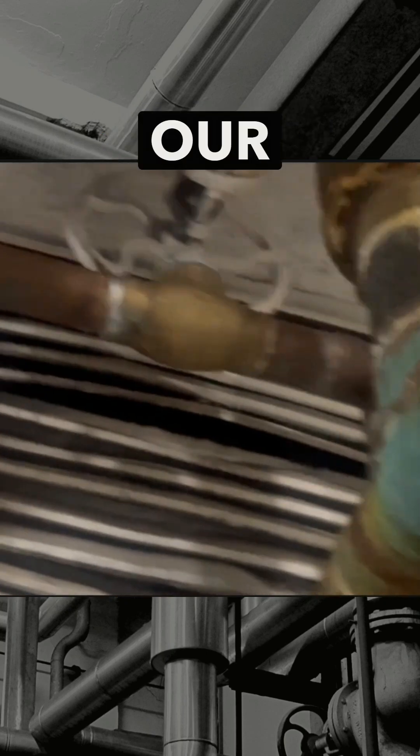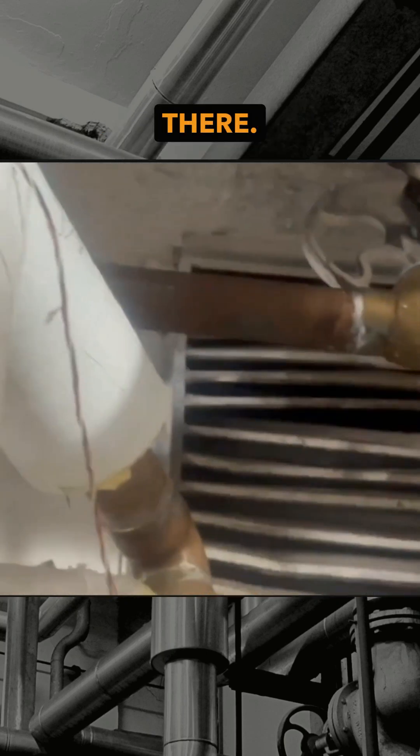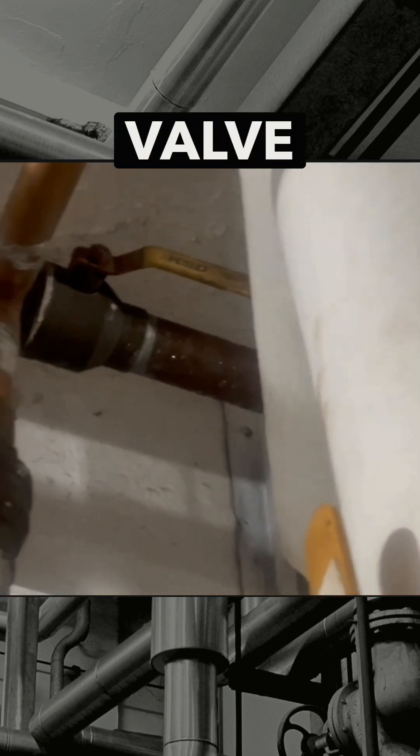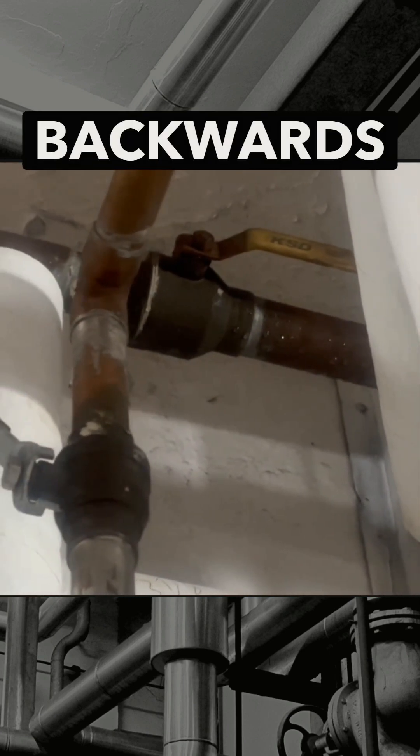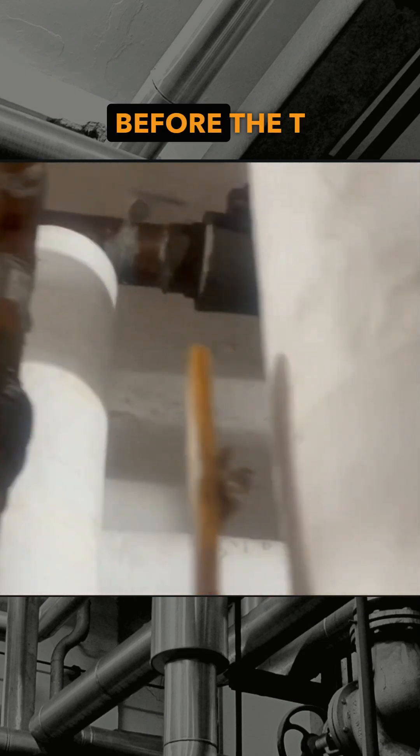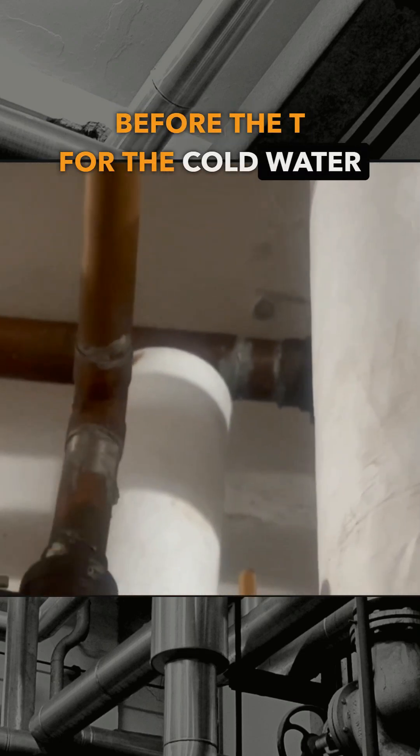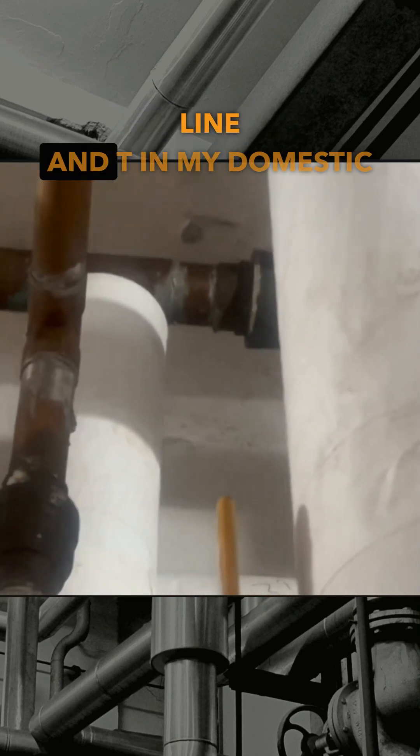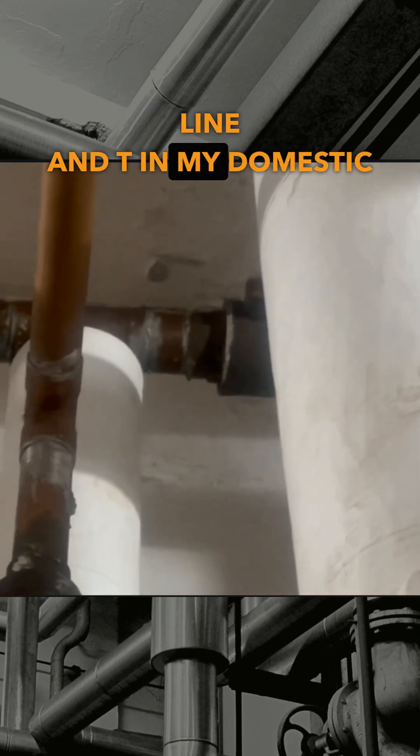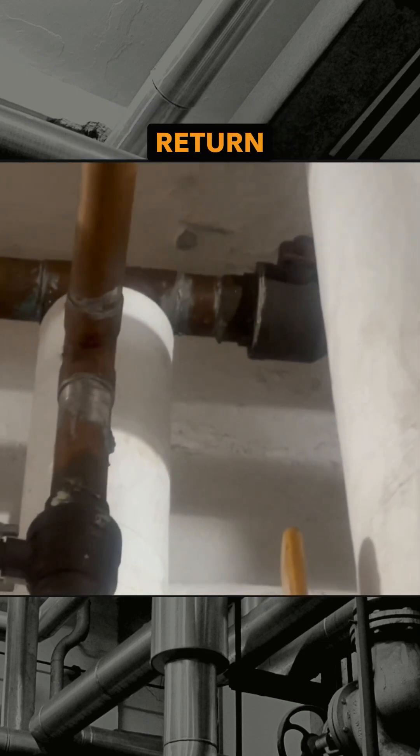coming in. We got our check valve there. So I want to cut that, move the valve backwards before the tee for the cold water line, and tee in my domestic return